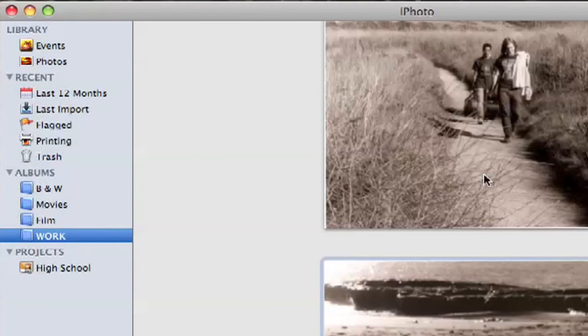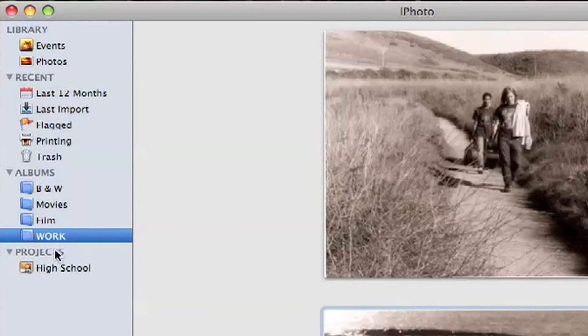Then you're going to come in here and search for some pictures to put in here. You'll notice that these two pictures are now in this album that I just created. The next thing that I need to do is sync my iPhone with my computer.